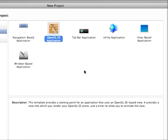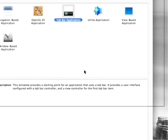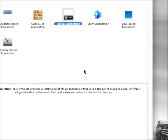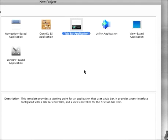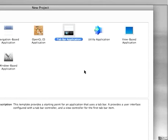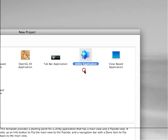OpenGL would be for creating like a 3D view or a game. Tab bar is going to create something that, for example, has a tab at the bottom, so you can switch between multiple views using a tab.